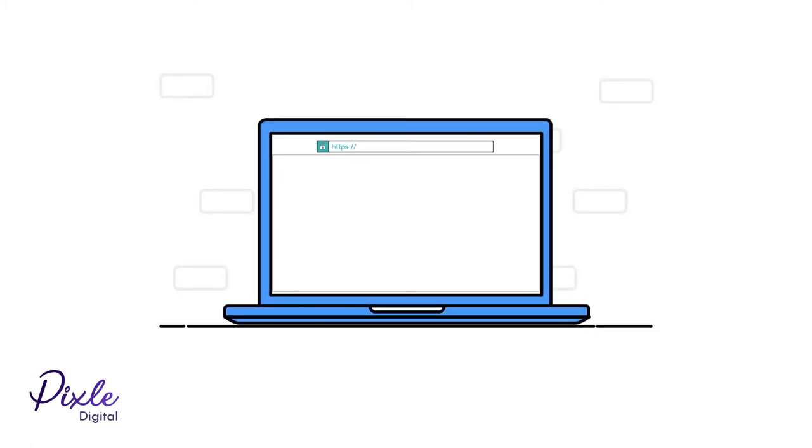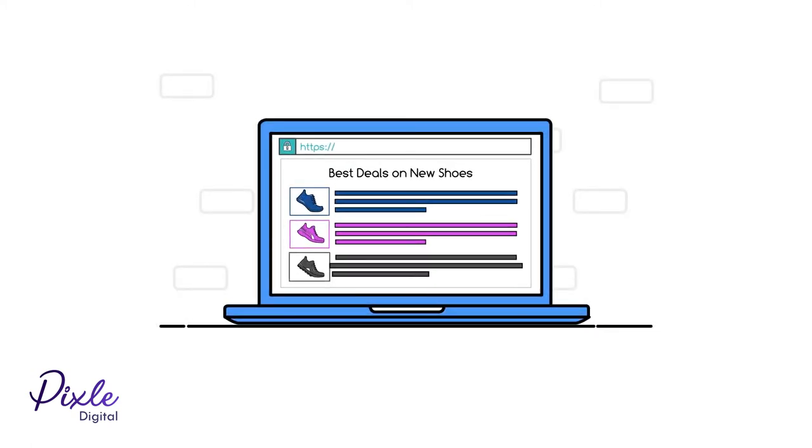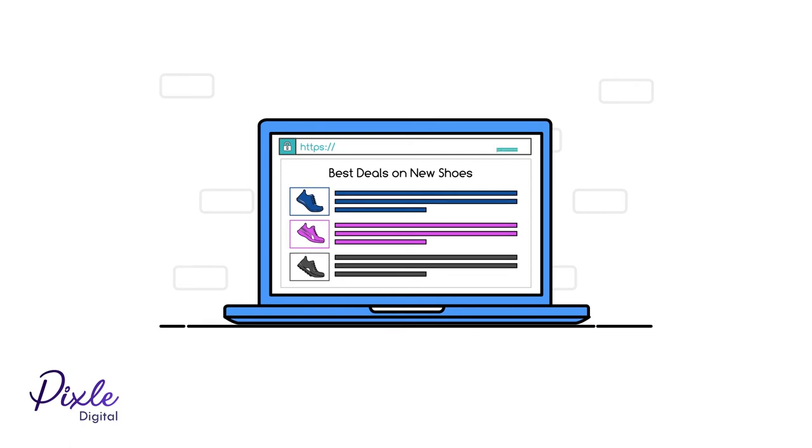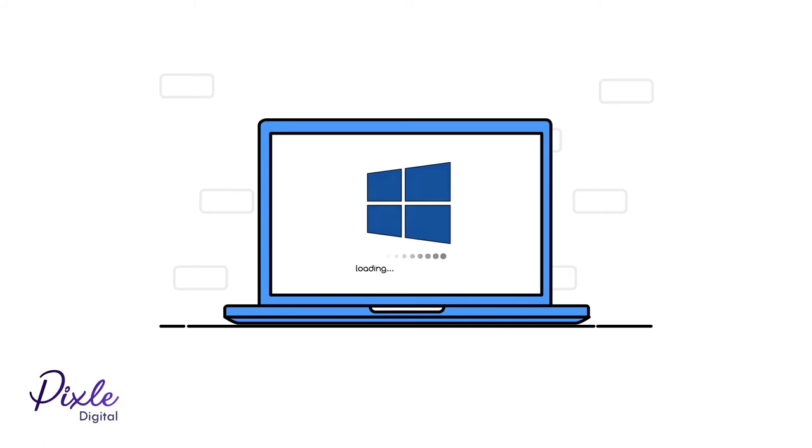Adware may also use phishing techniques and pose as legitimate services and products, but then link to fake websites. Whichever type it is, adware can seriously slow down your device.